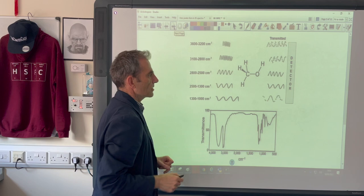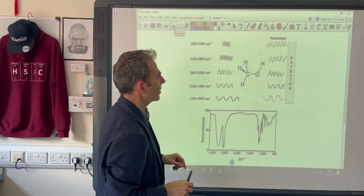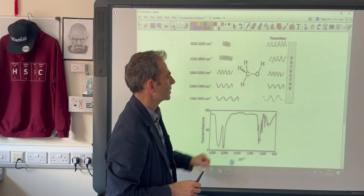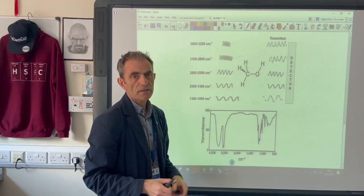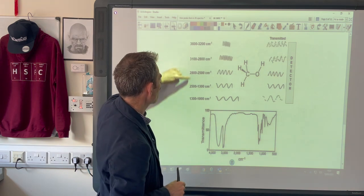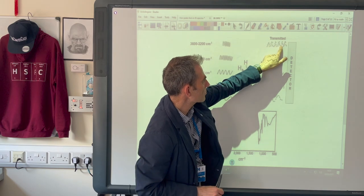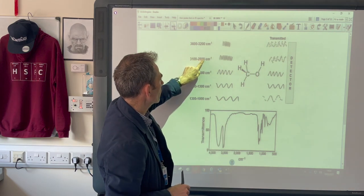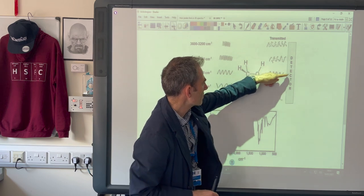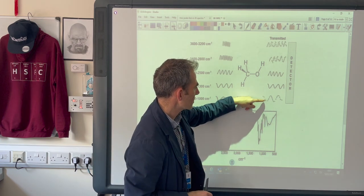Moving to a slightly more complex molecule — from methane to methanol — we have different bonds: C-H bonds, a C single bond O, and an O-H. Three different bonds means three different pockets of infrared radiation are going to be absorbed. In the diagram, some of the 3,600–3,200 wave is absorbed, some of 3,100–2,800 is absorbed, while certain ranges pass through almost completely, and another region around 1,300–1,000 also shows partial absorption.